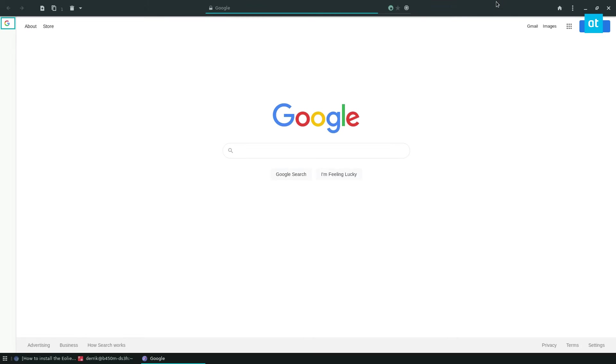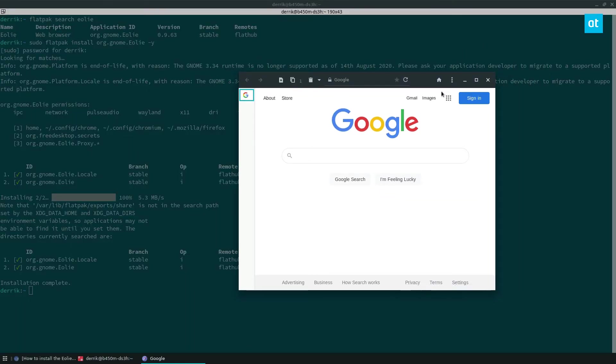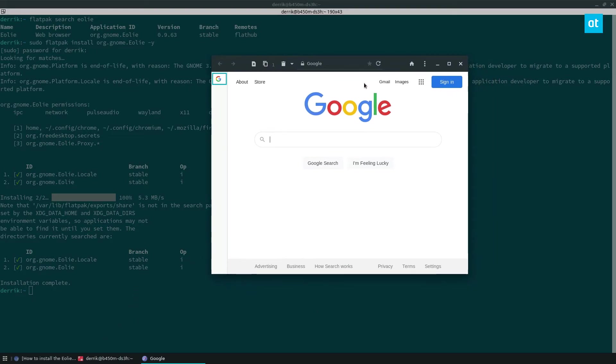It's a very bare bones, simple web browser. I use Chromium for writing stuff, and I use Firefox for my personal stuff. But I like this web browser.